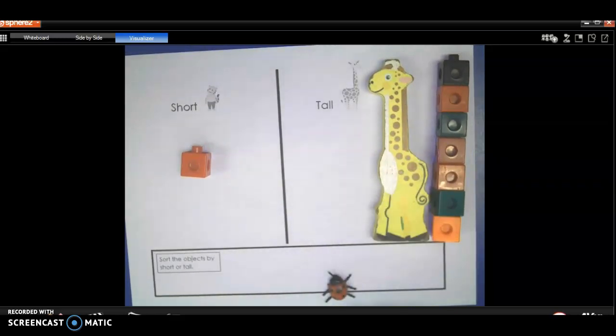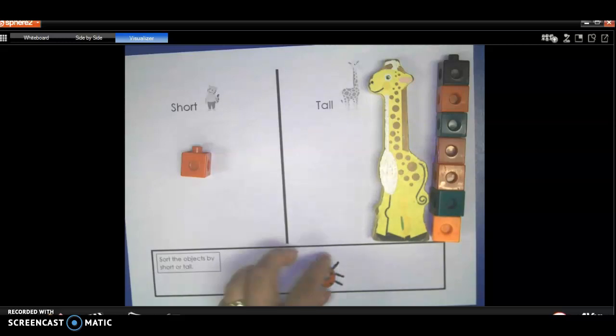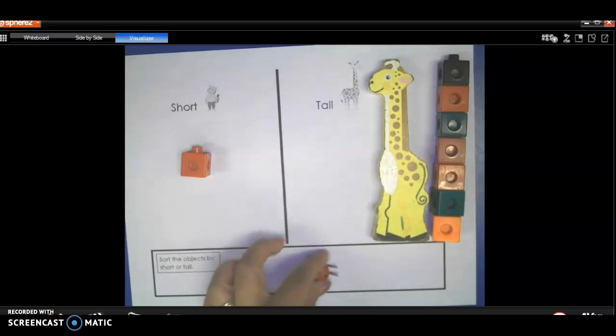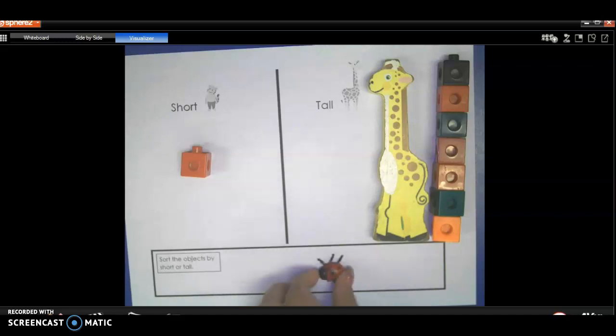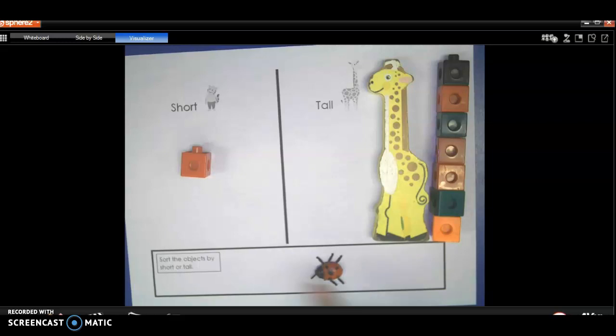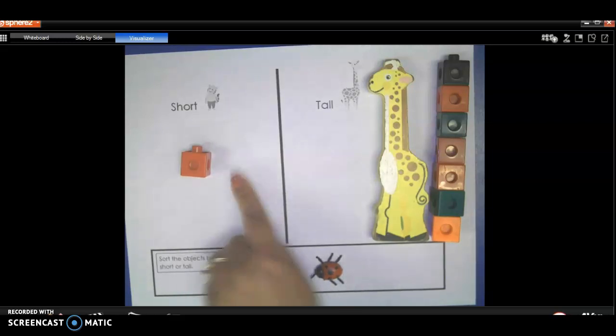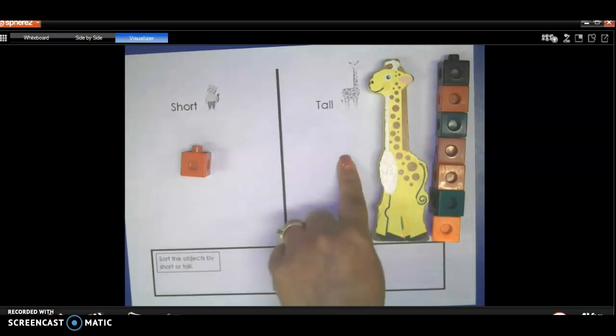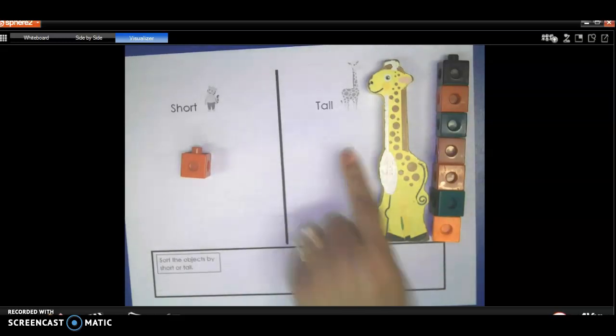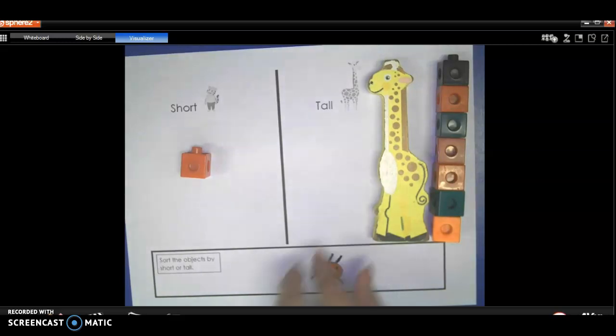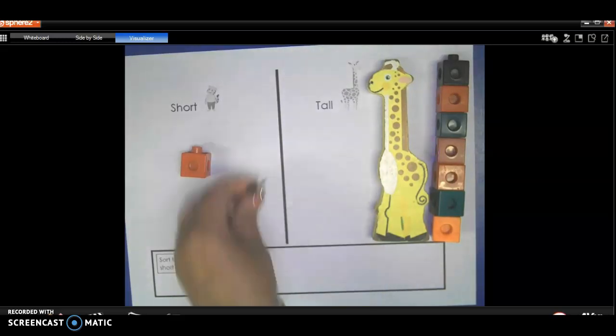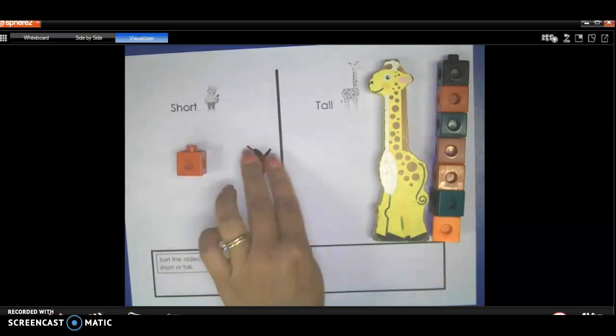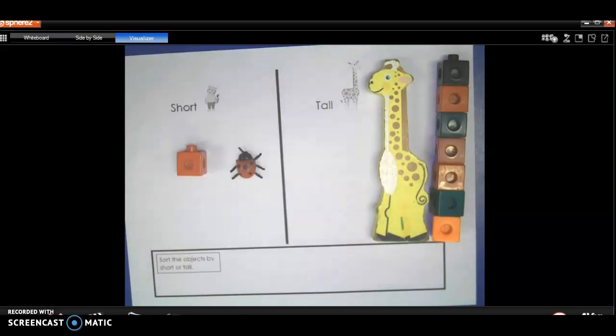So now I have a ladybug left over. So you can either look at the height or the length. So height is when it stands up and the length is side to side. And decide, is that short or is that tall? That's going to be short. Short is the same as small, so we're going to put it right there.